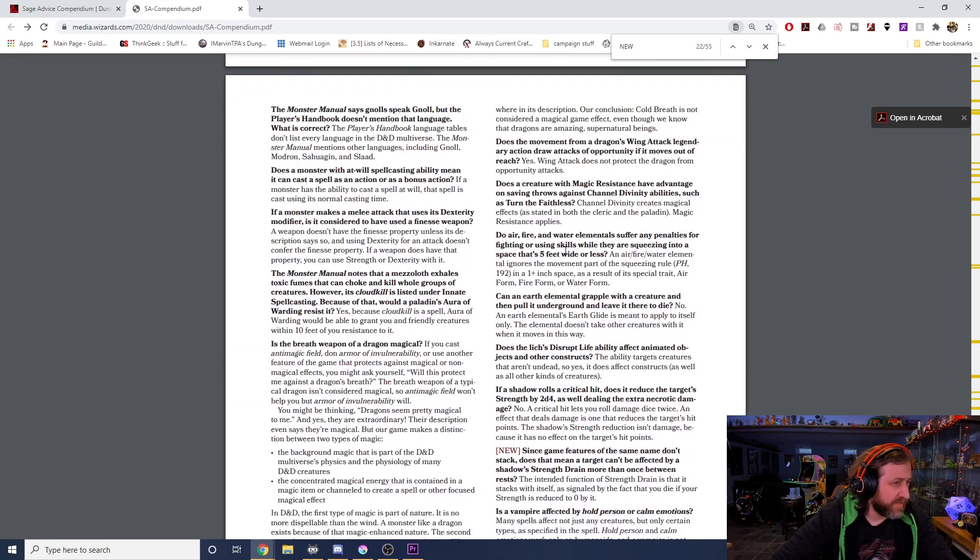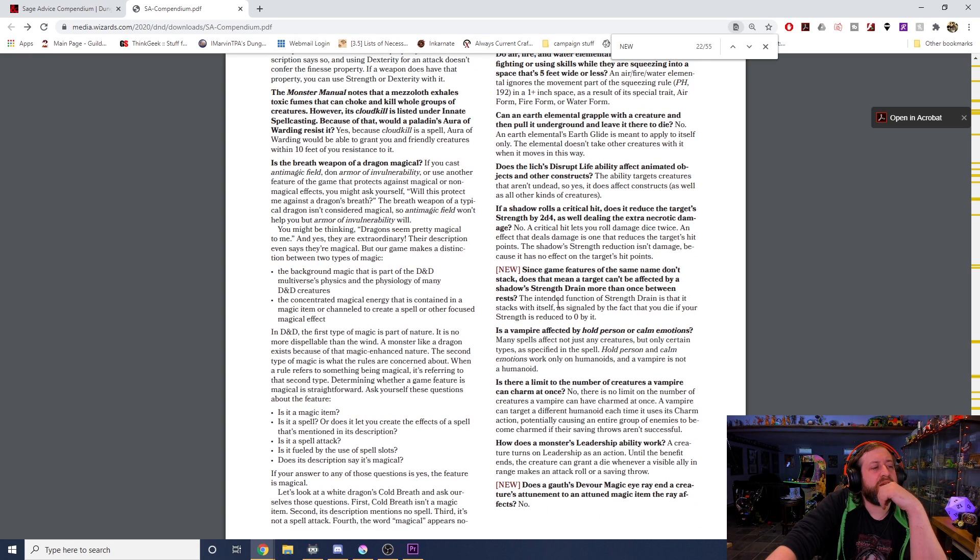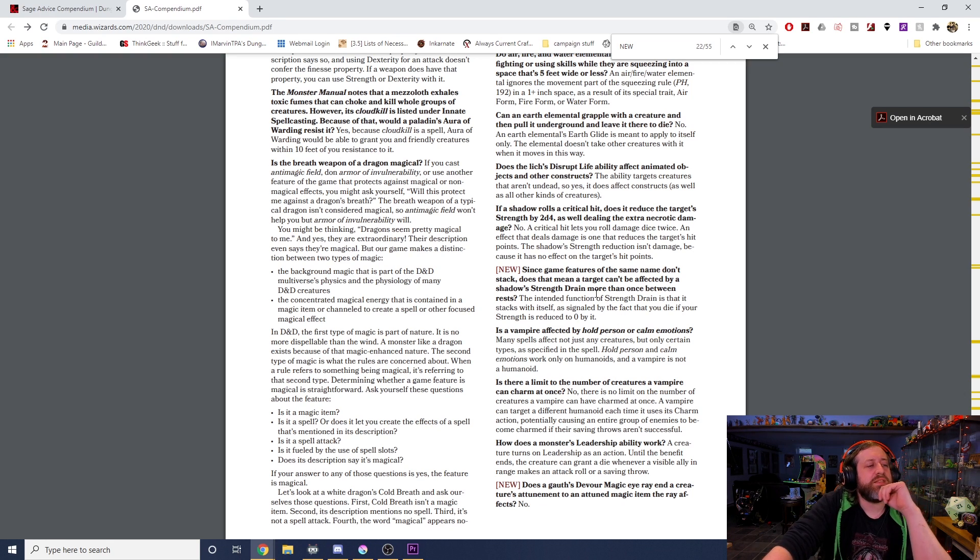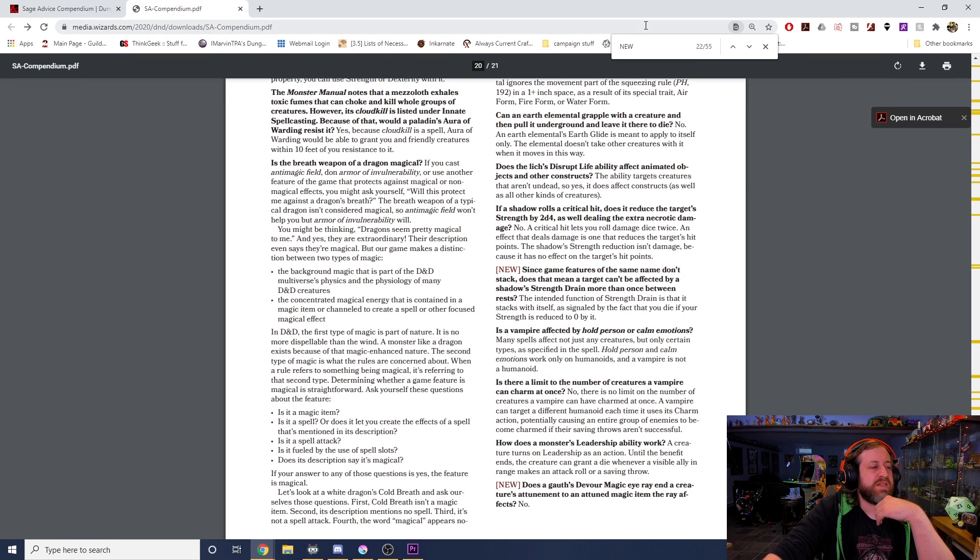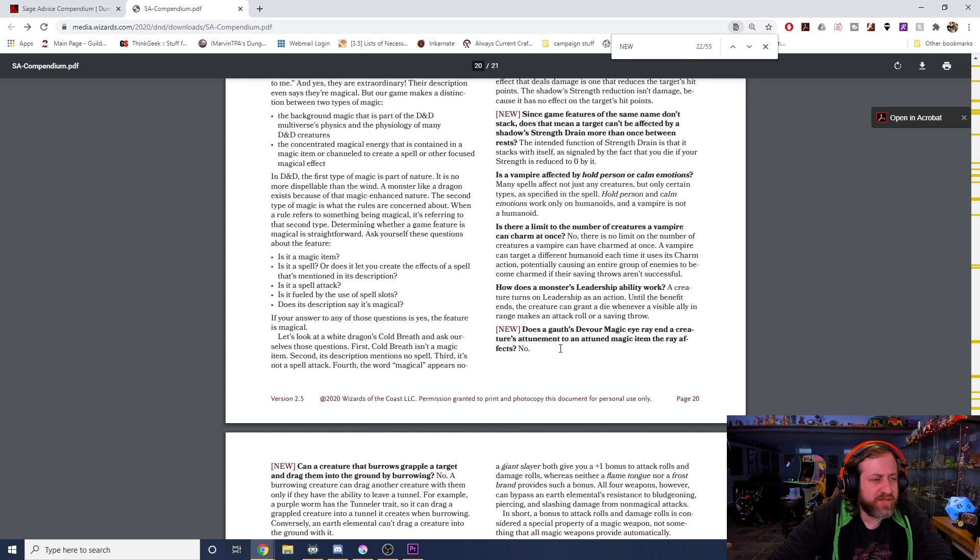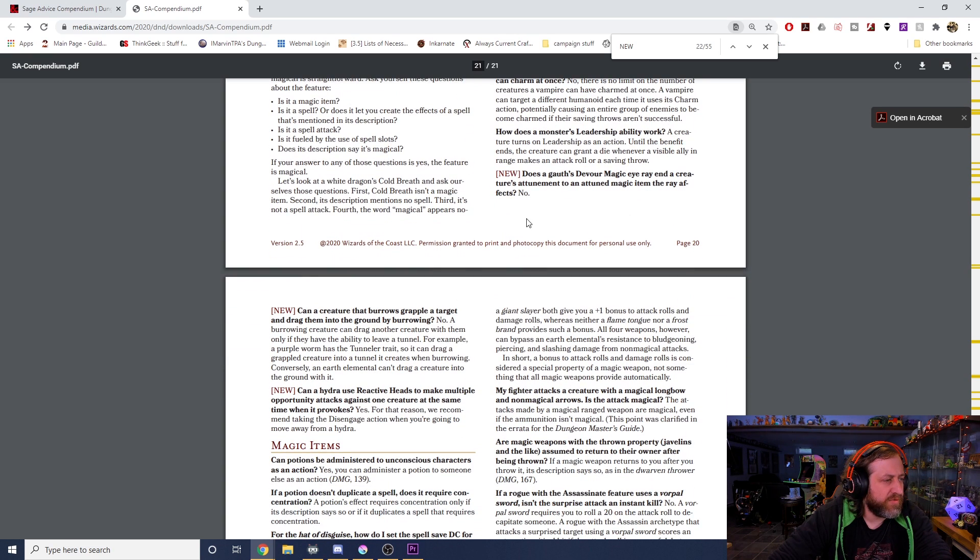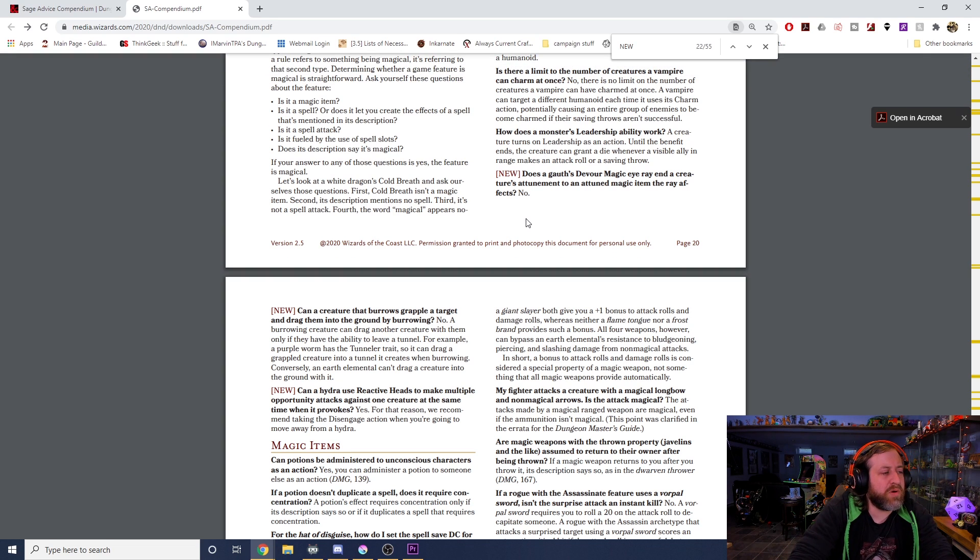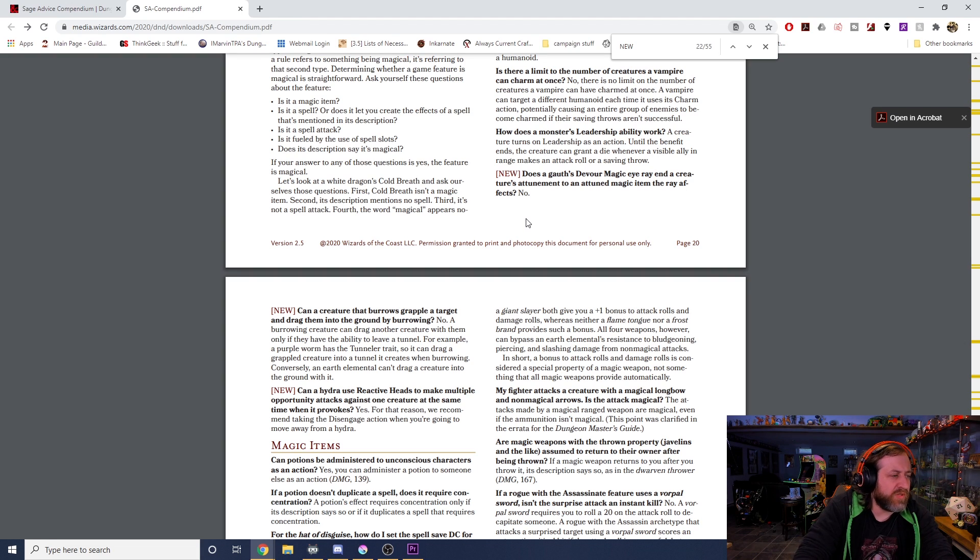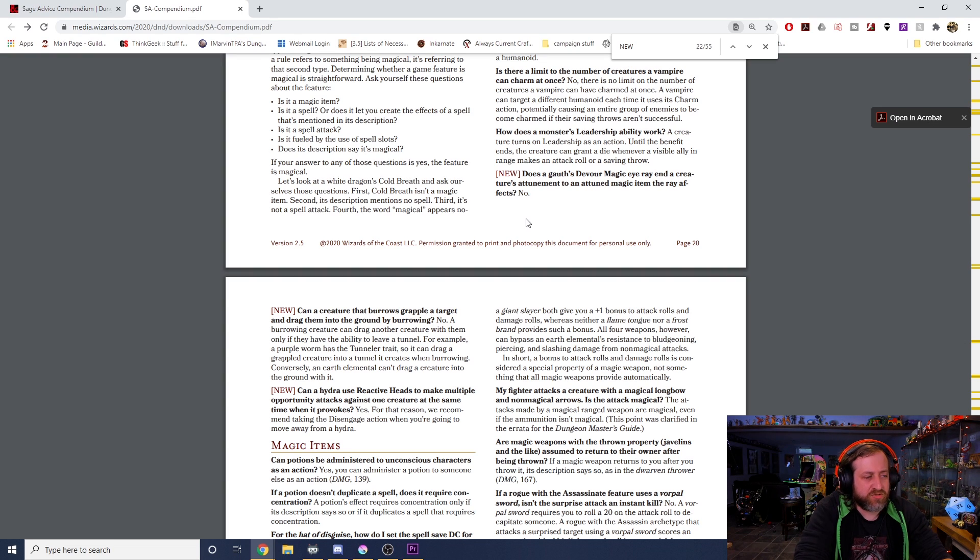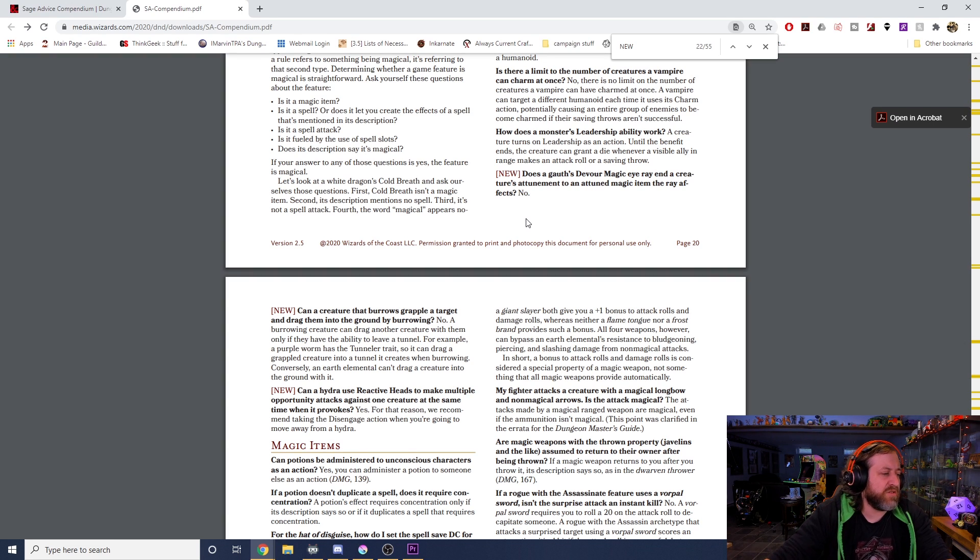We're into the monster section. Since game features of the same name don't stack, does that mean the target can't be affected by a shadow's Strength Drain more than once between short rests? The intended function of the Strength Drain is that it stacks with itself, as signaled by the fact that you die if your strength is reduced to zero by it. Can a creature that burrows grapple a target and drag them into the ground by burrowing? No, a burrowing creature can drag another creature with them only if they have the ability to leave a tunnel, for example a purple worm has the Tunneler trait, so it can drag a grappled creature into a tunnel it creates when burrowing. Conversely, an earth elemental can't drag a creature into the ground with it. Can a hydra use Reactive Heads to make multiple opportunity attacks against one creature at the same time when it provokes? Yes, for that reason we recommend taking the Disengage action when you're trying to move away from a hydra.